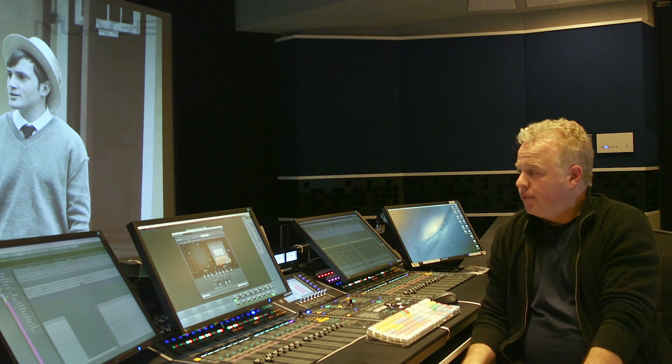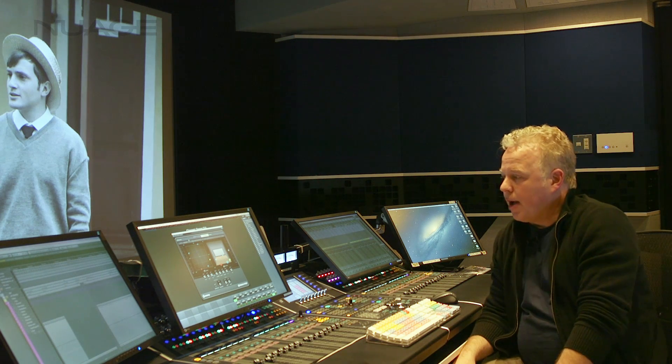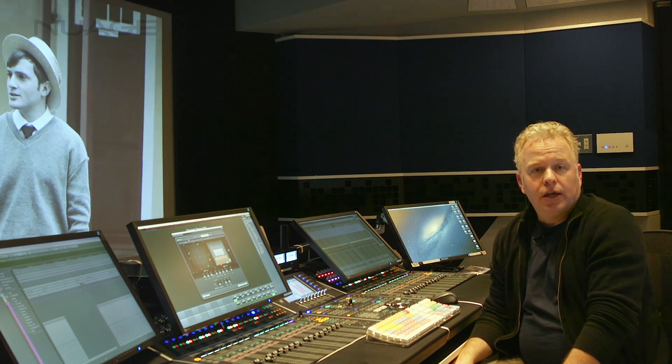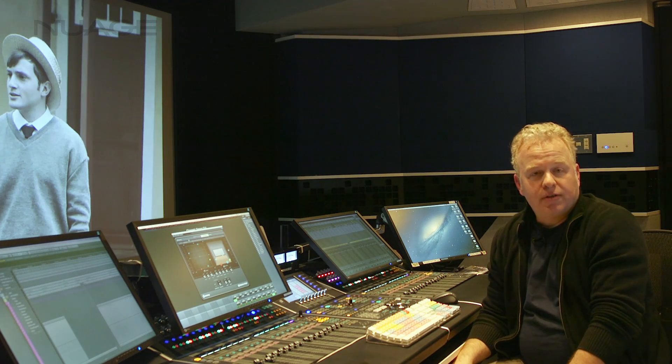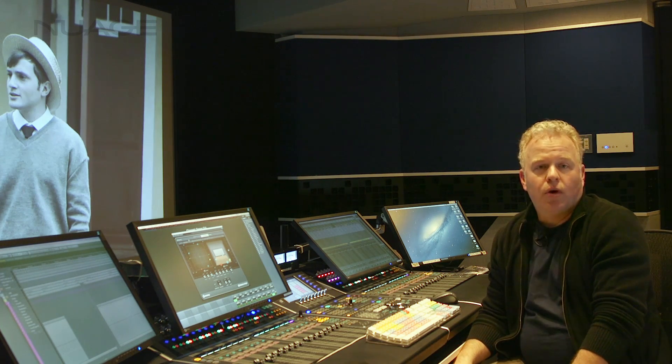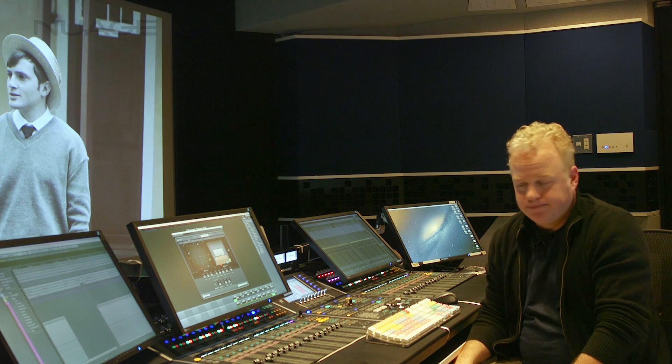So there you go. Multi-channel objects in Dolby mixing for Nuage.